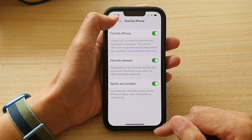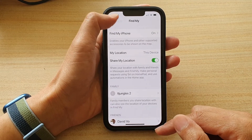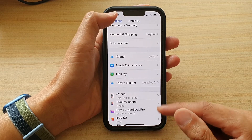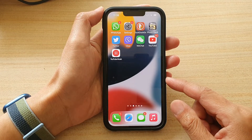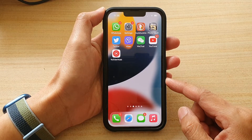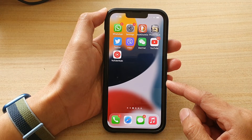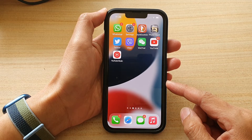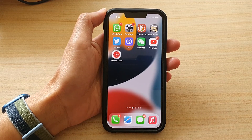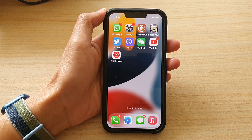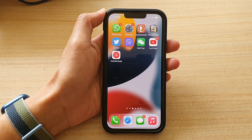And finally, you can tap on the back key to go back to your Apple ID, or swipe up to go back to the home screen. And that's it. Thank you for watching this video. Please subscribe to my channel for more videos.